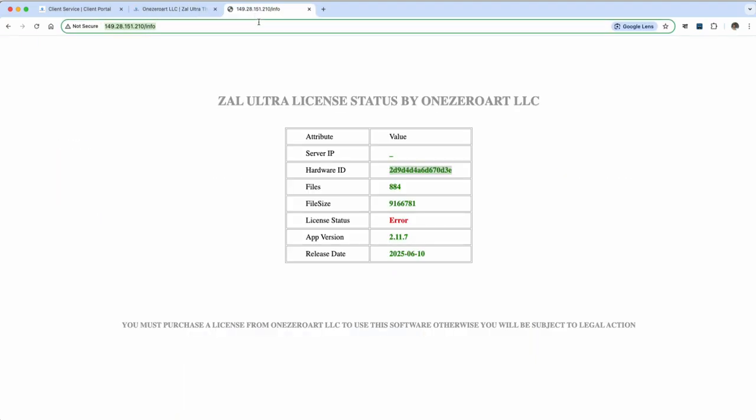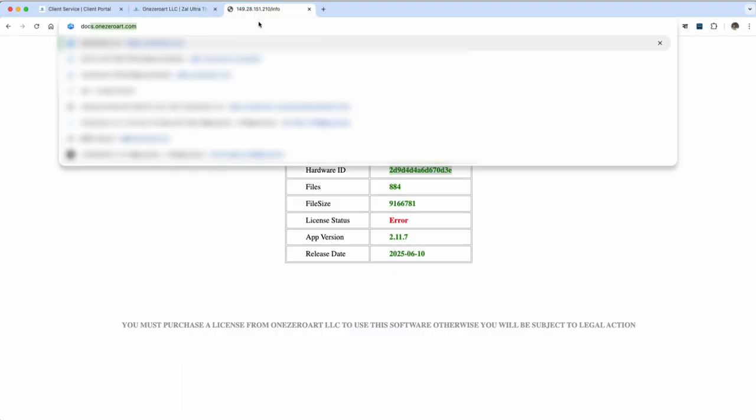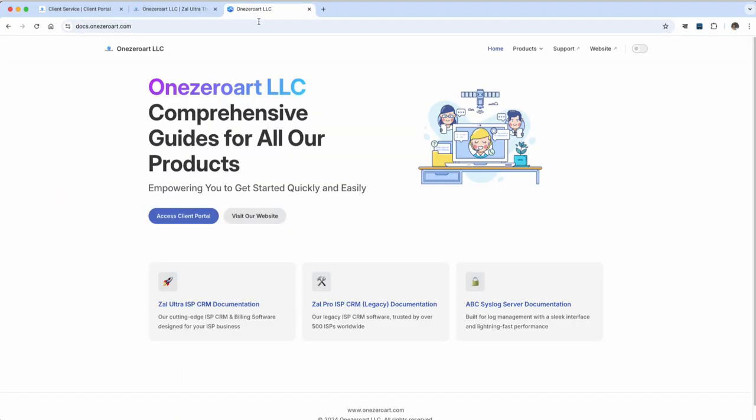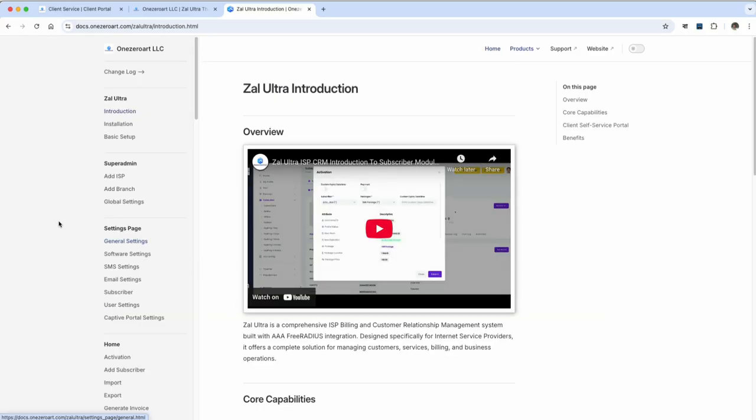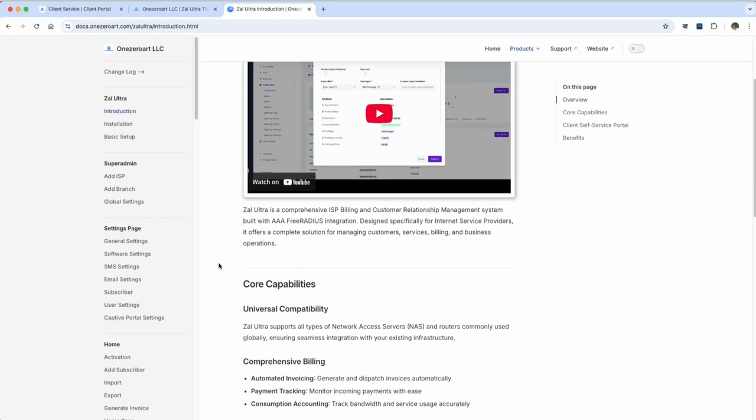If you don't understand any part, visit our official documentation. Everything is explained clearly there.